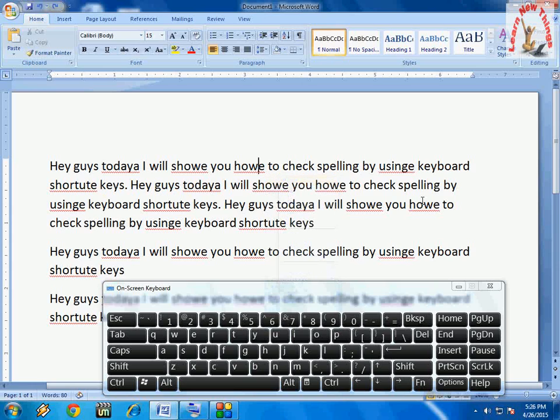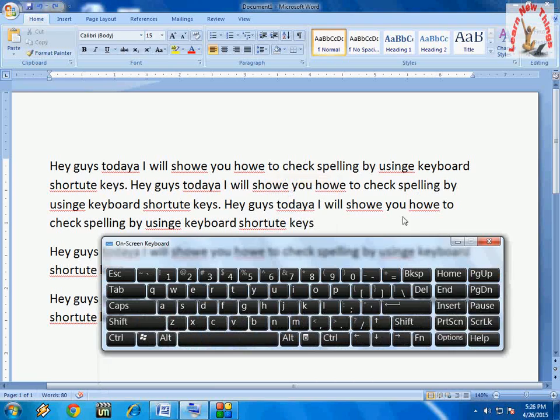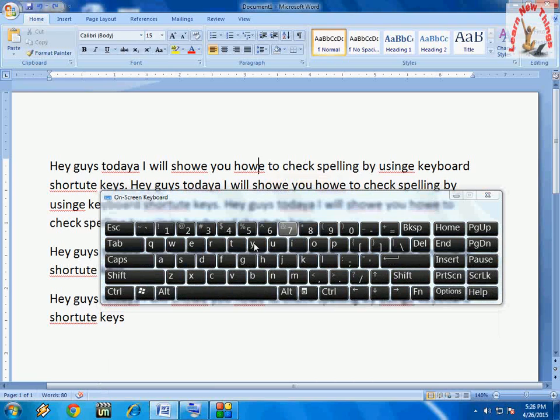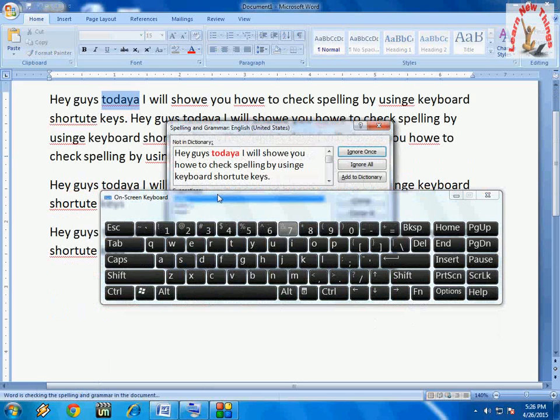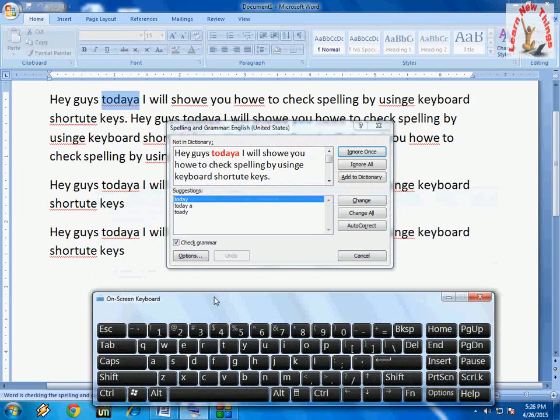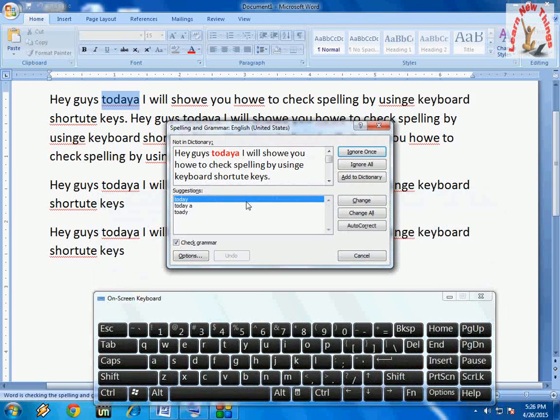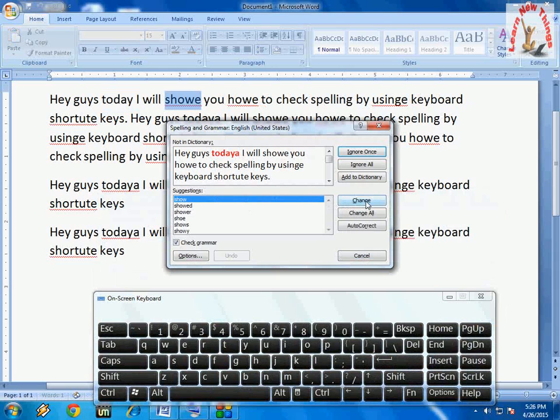If you want to check the entire document for spelling mistakes, just press the F7 button. It will show you the spelling mistakes and you can press 'Change' to change to the correct spelling. Look at that.